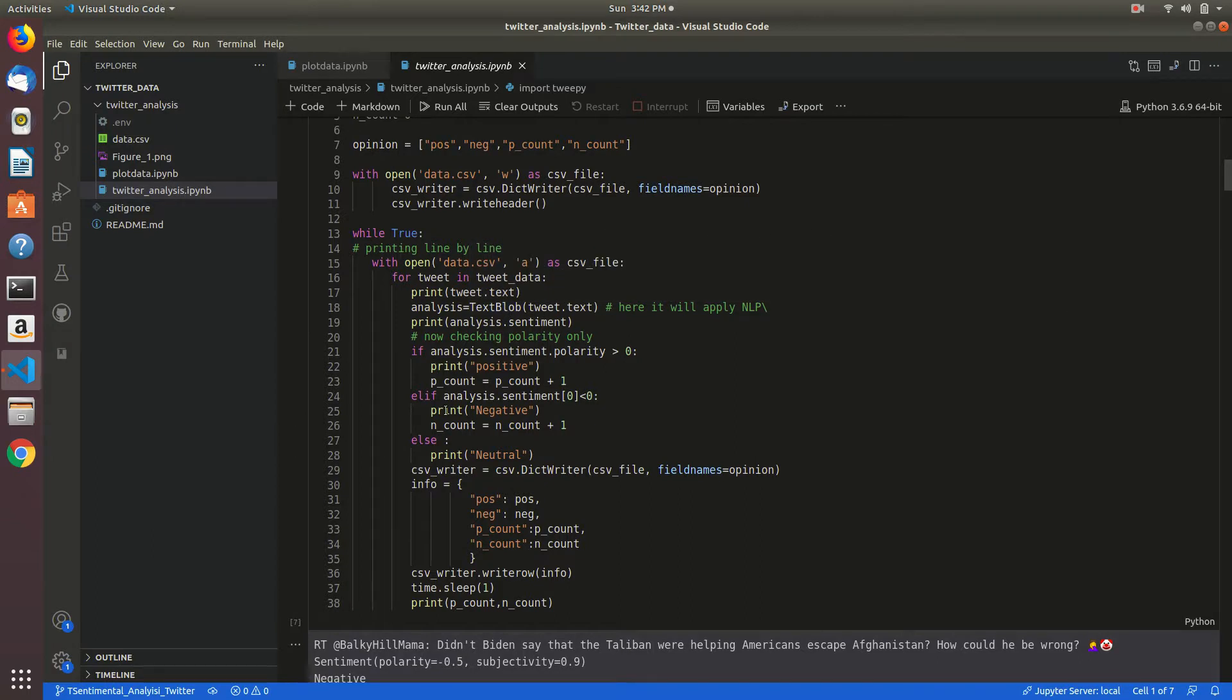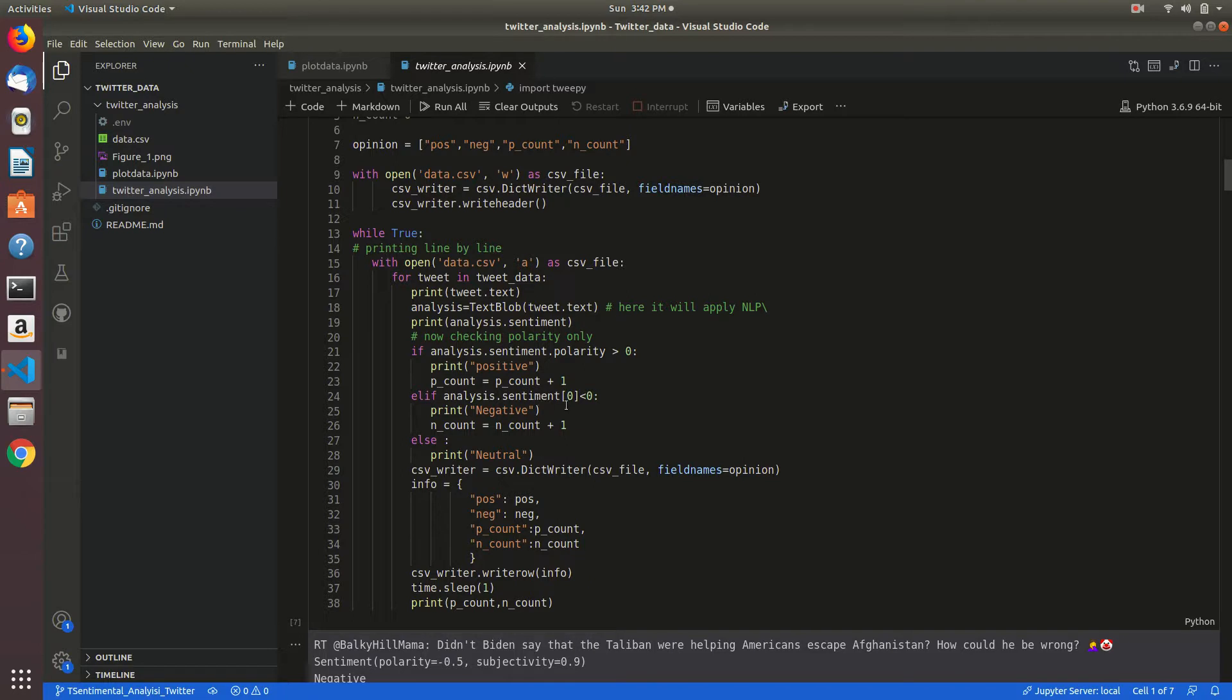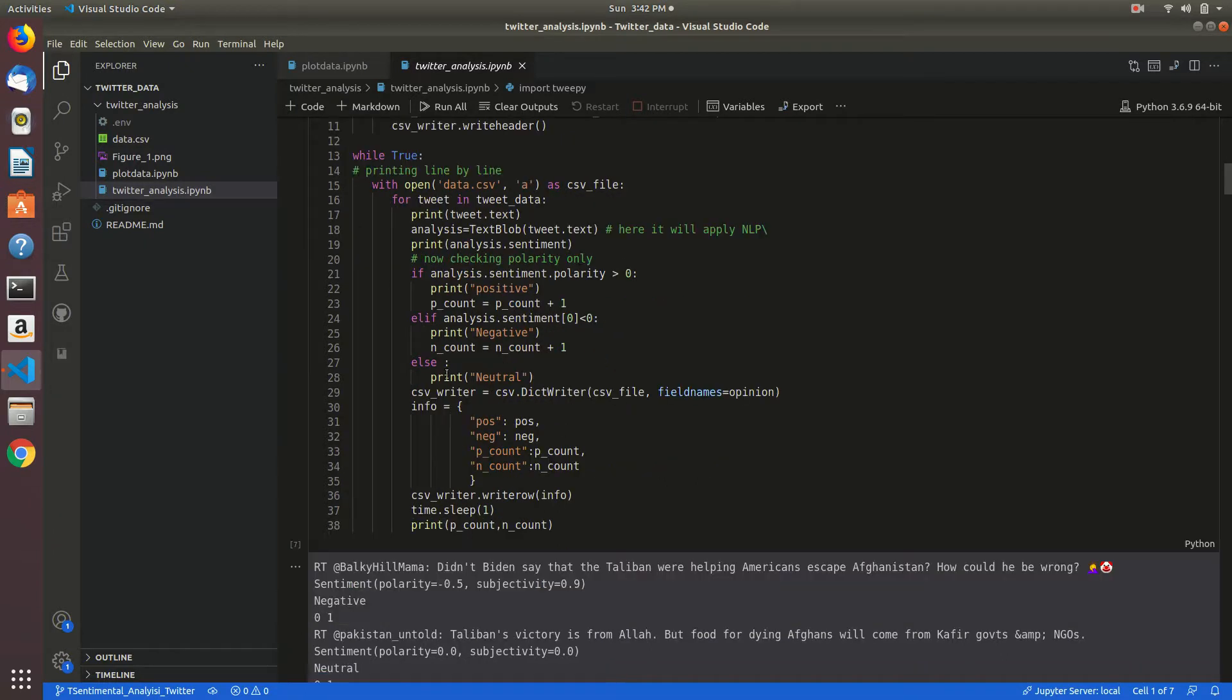After that, if polarity is greater than 0, it will be positive and p_count will be incremented. If analysis sentiment is less than 0, it will be negative and n_count will be incremented, otherwise it will be neutral.